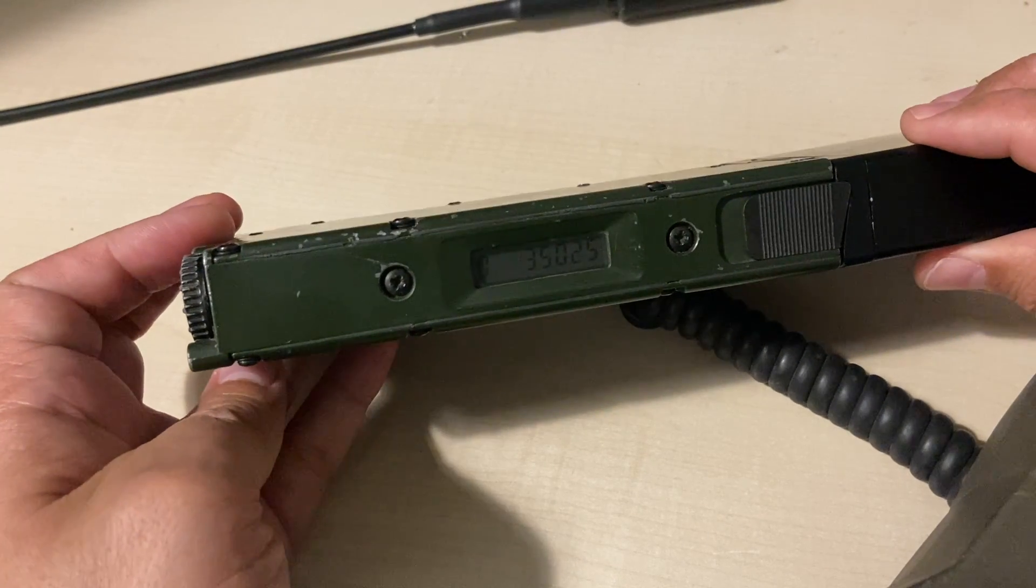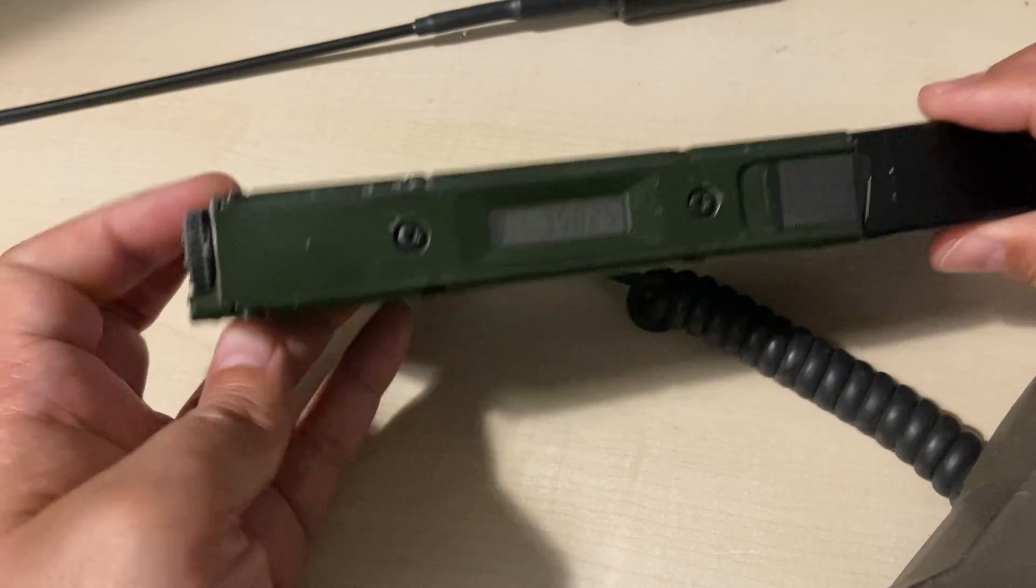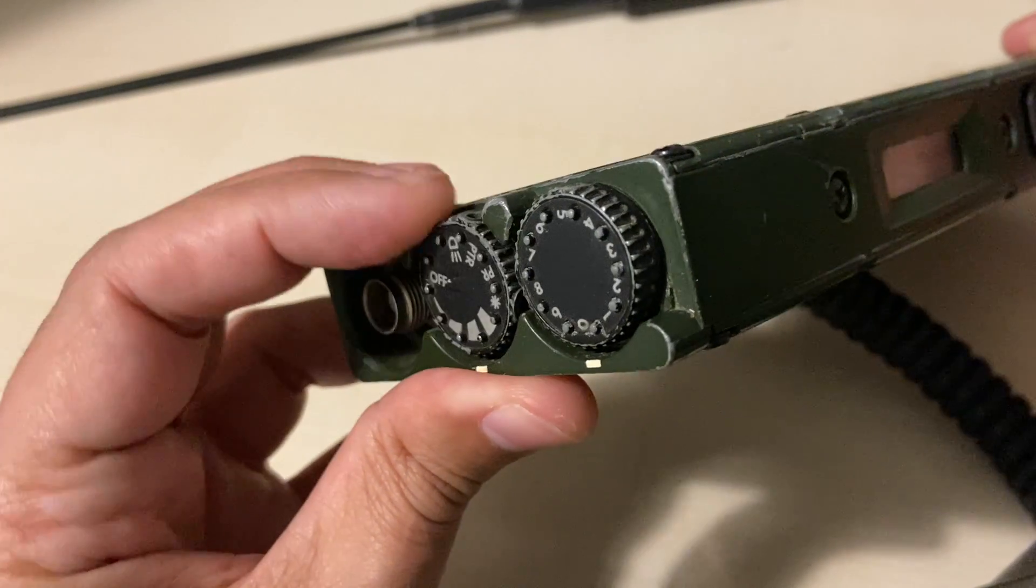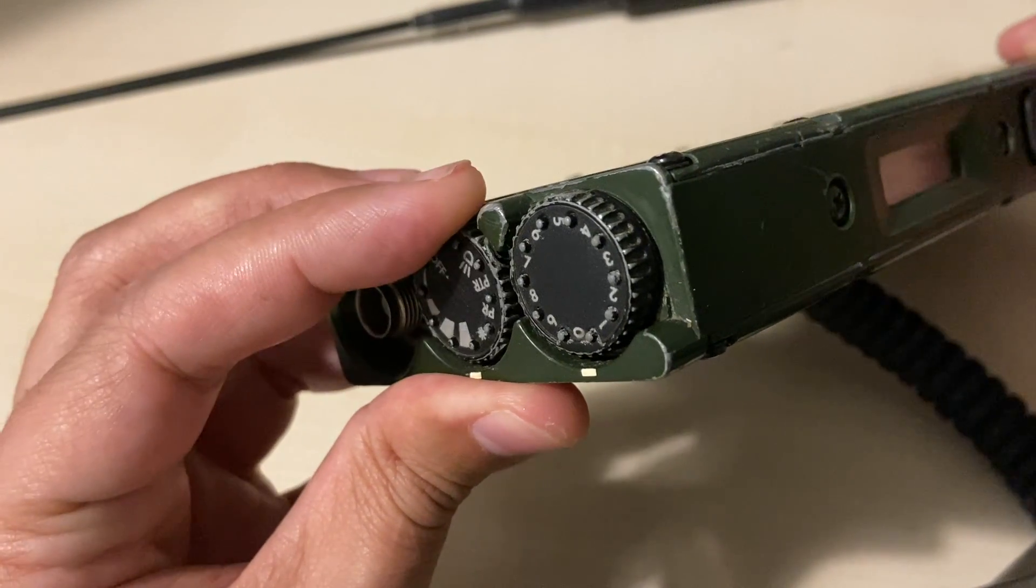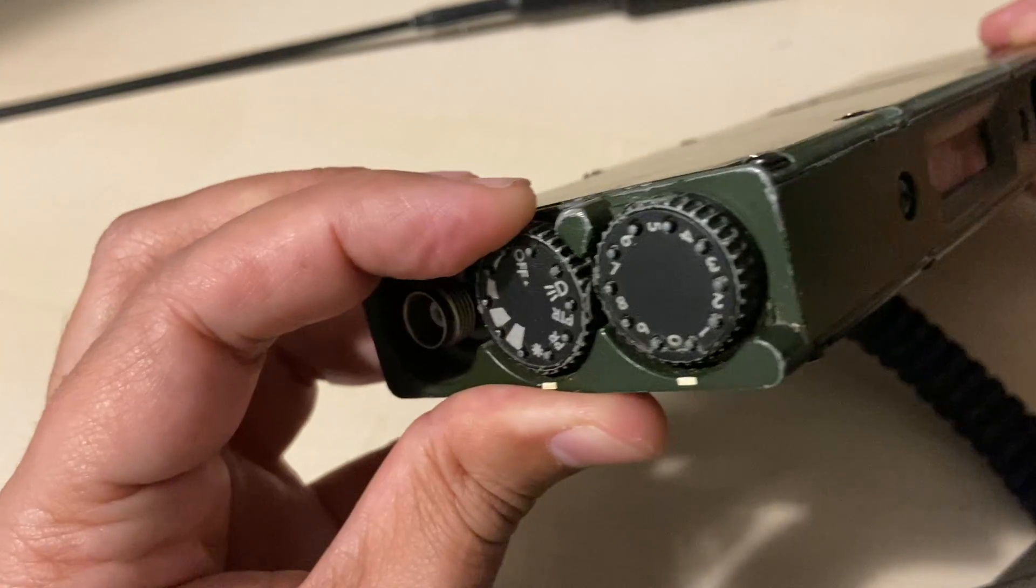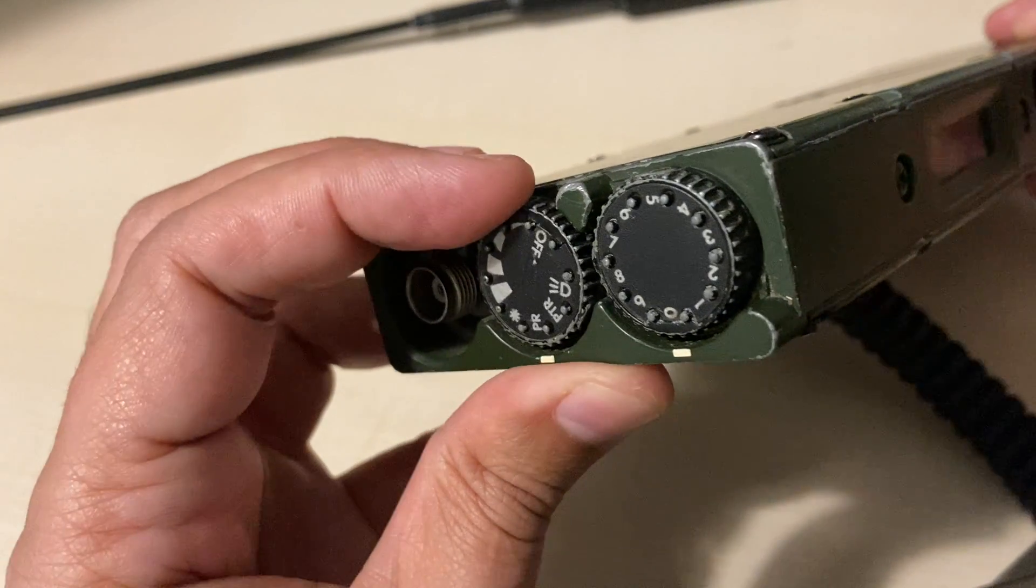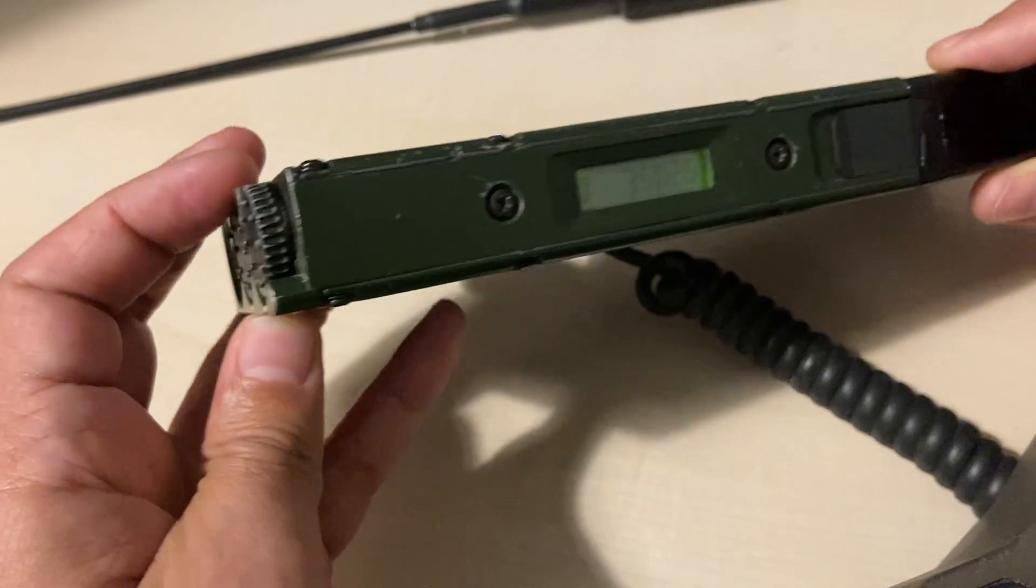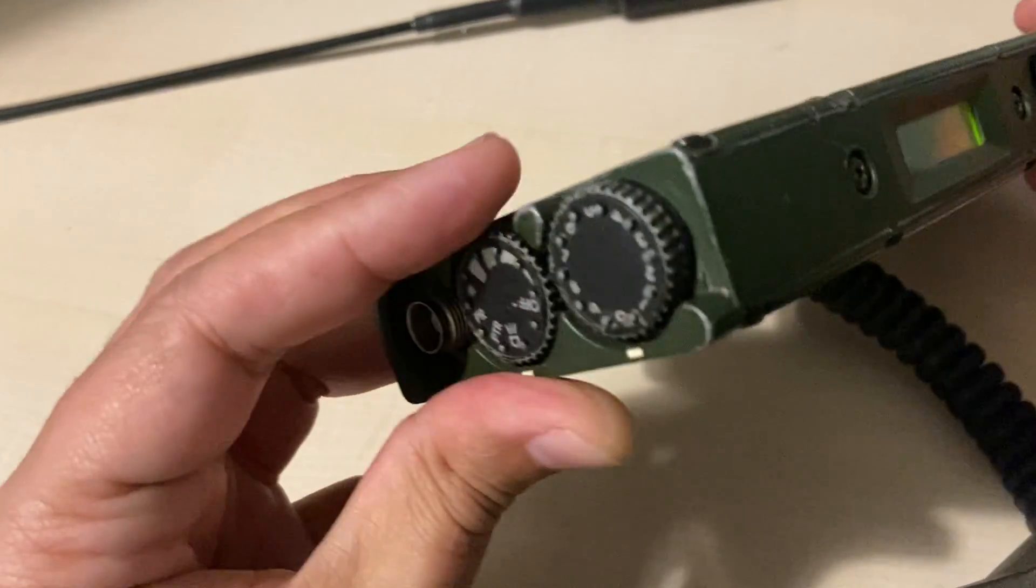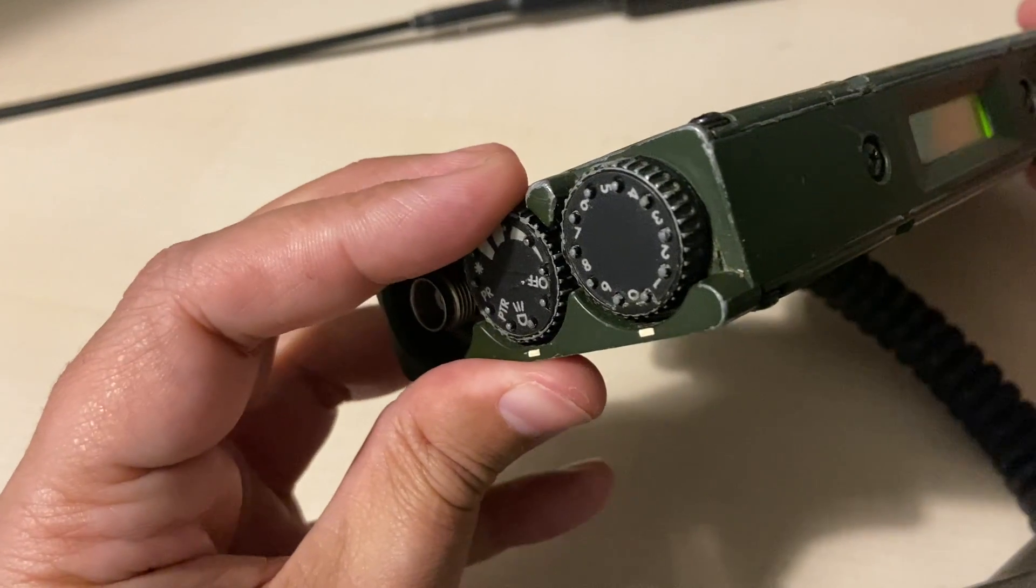Now this is how you can program the channels. You put the switch into PRM. Select the channel you want.